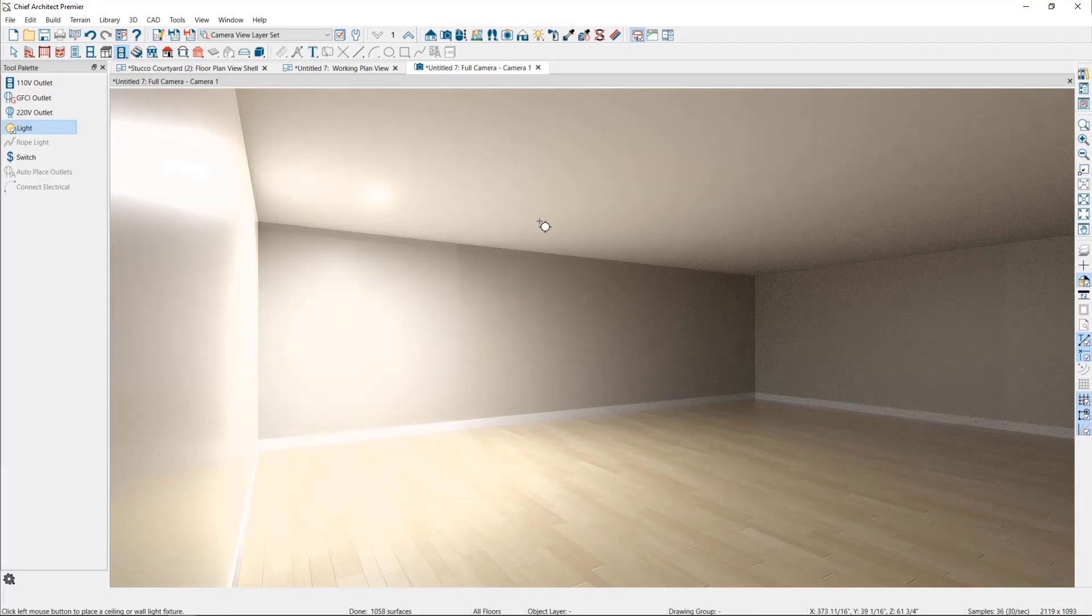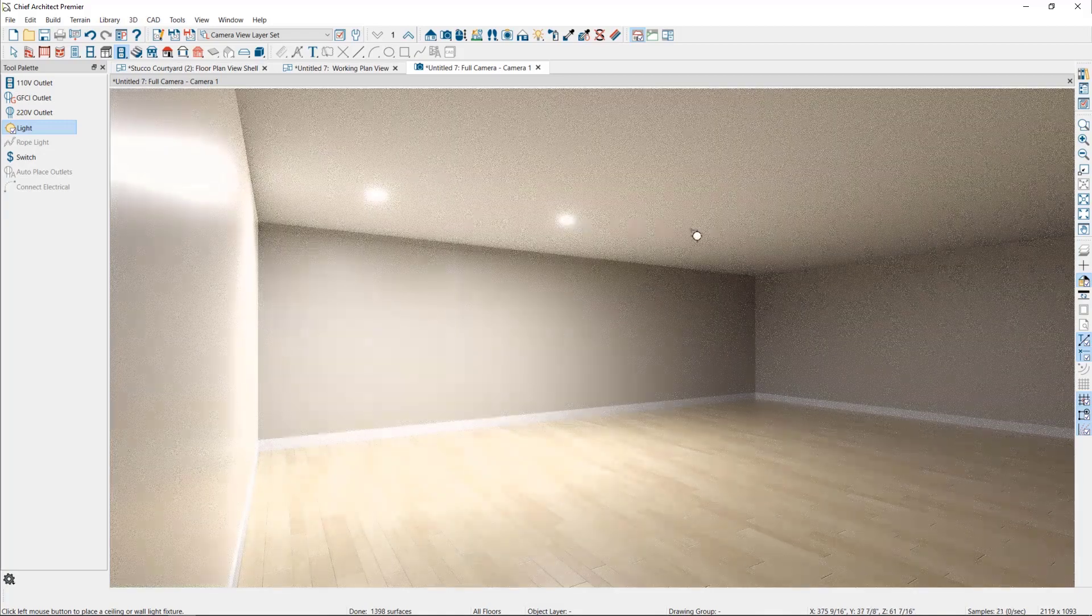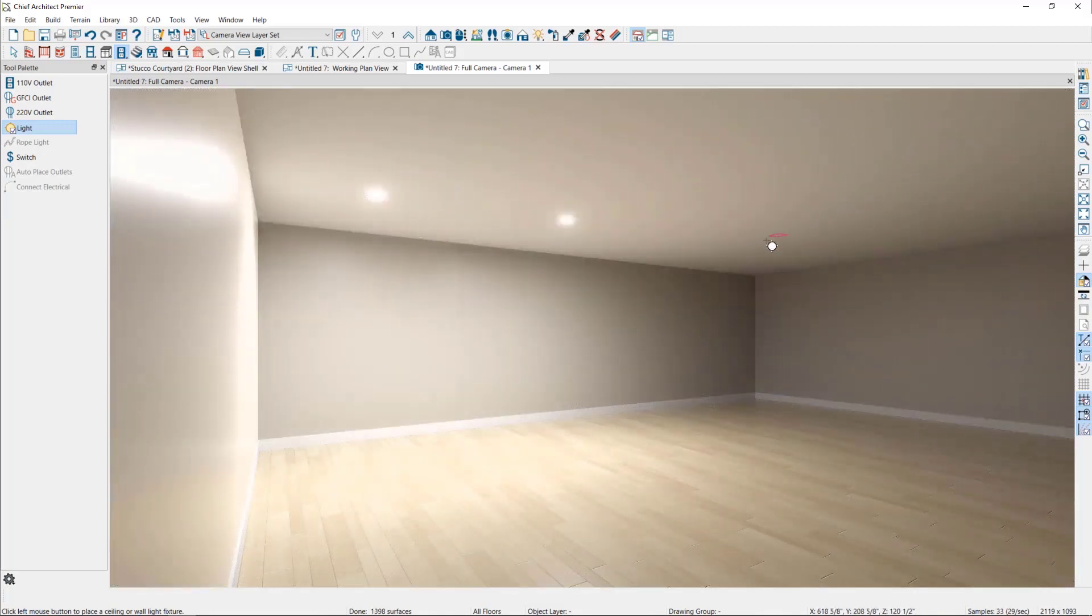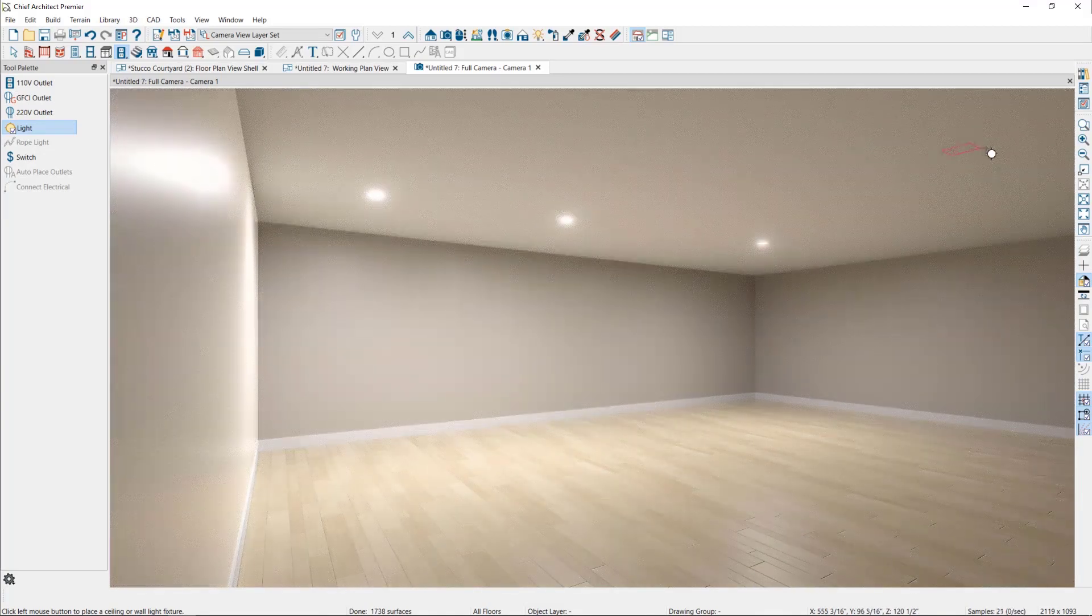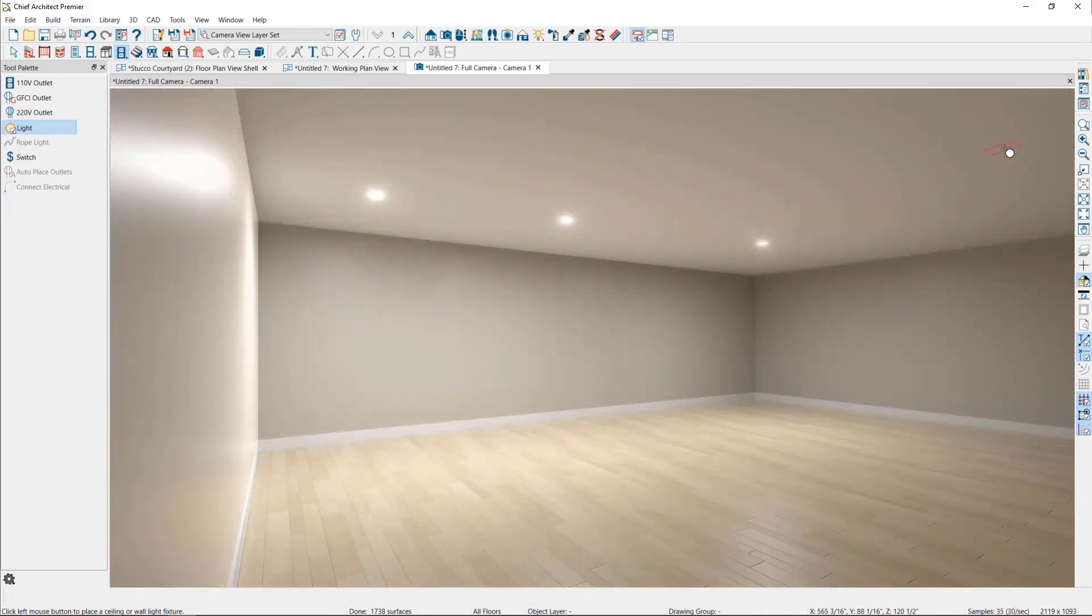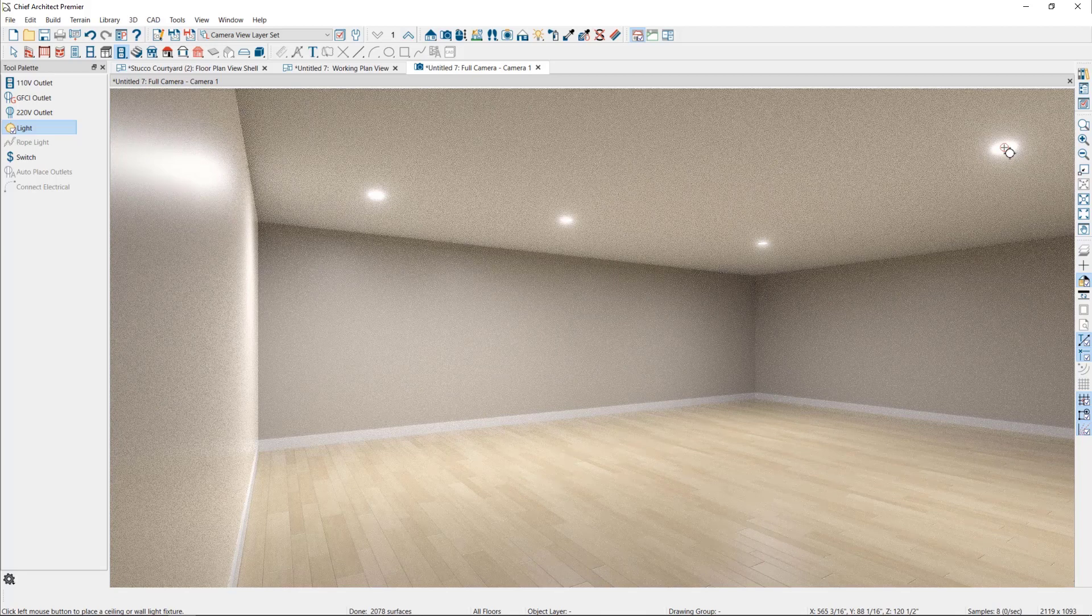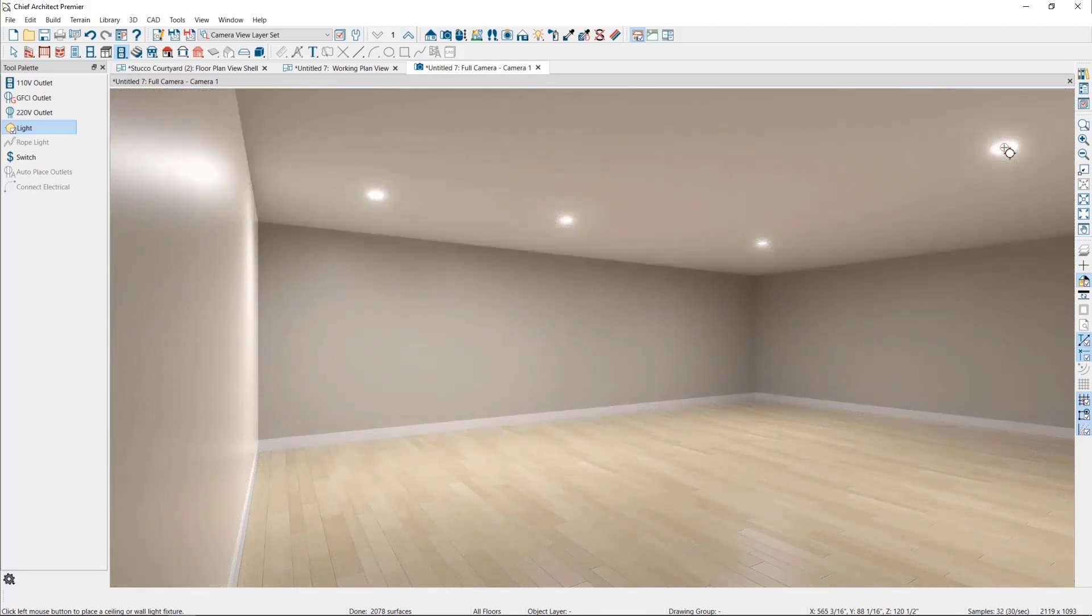Then if I continue placing light in this room, the more lights I place, the more it will distribute light around the room. Now in Chief Architect, all lighting is relative to each other.